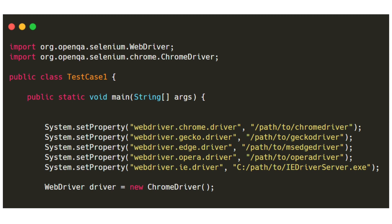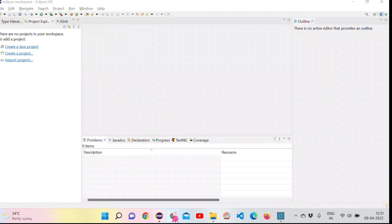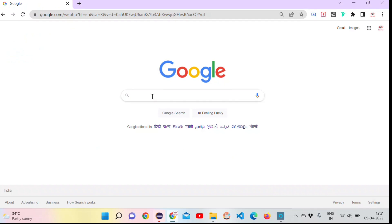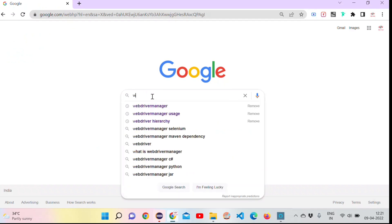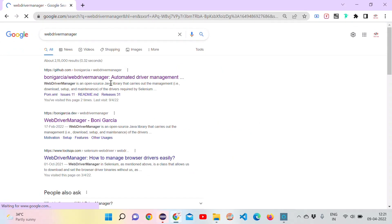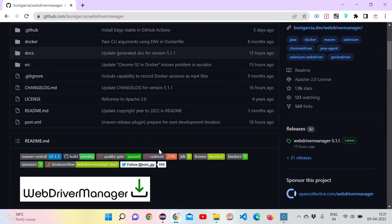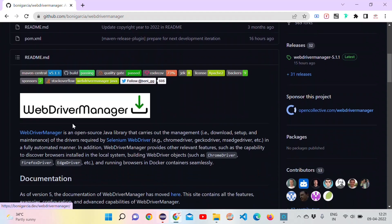Now let's see this practically. Let's go to Google and type WebDriver Manager. The first link we got is the official site of WebDriver Manager. It's on GitHub.